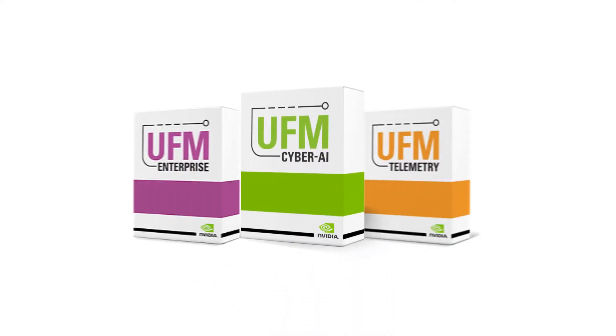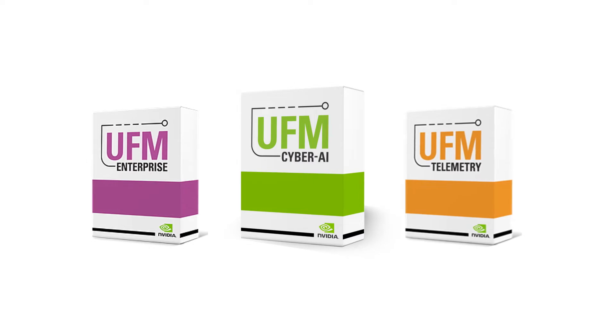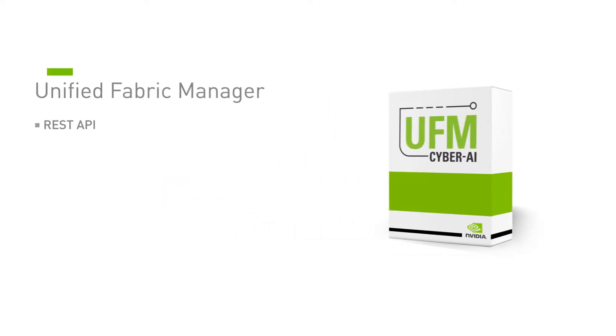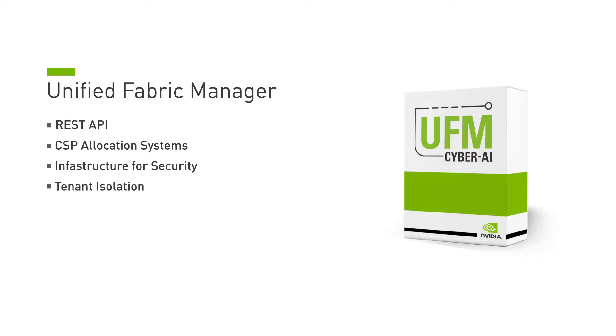UFM is a key component of the InfiniBand fabric and the InfiniBand cloud. It provides a rich REST API for integrations with schedulers and CSP allocation systems. It also provides an infrastructure for security, tenant isolation, and tenant SLA.